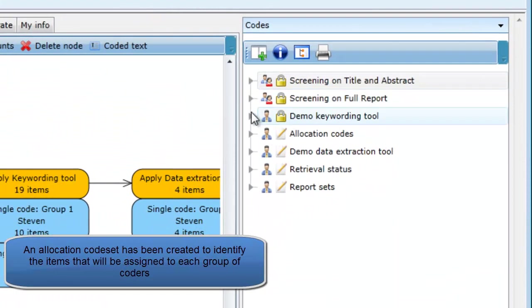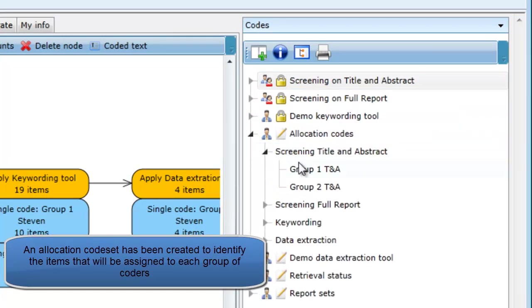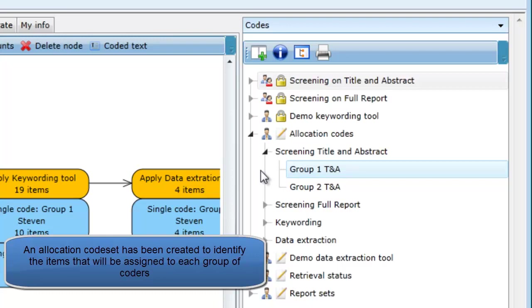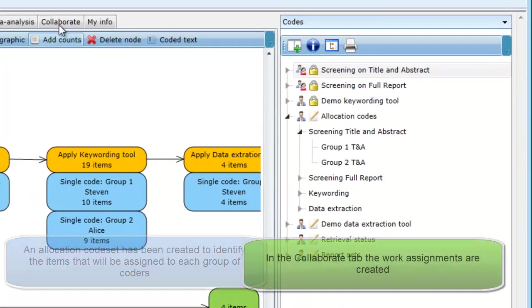In the codes tab, we have created an allocation codes tool that is used to identify the items that we allocated. Applying a code such as Group 1 Title and Abstract to items makes it easier to identify what items will be included in a work assignment.